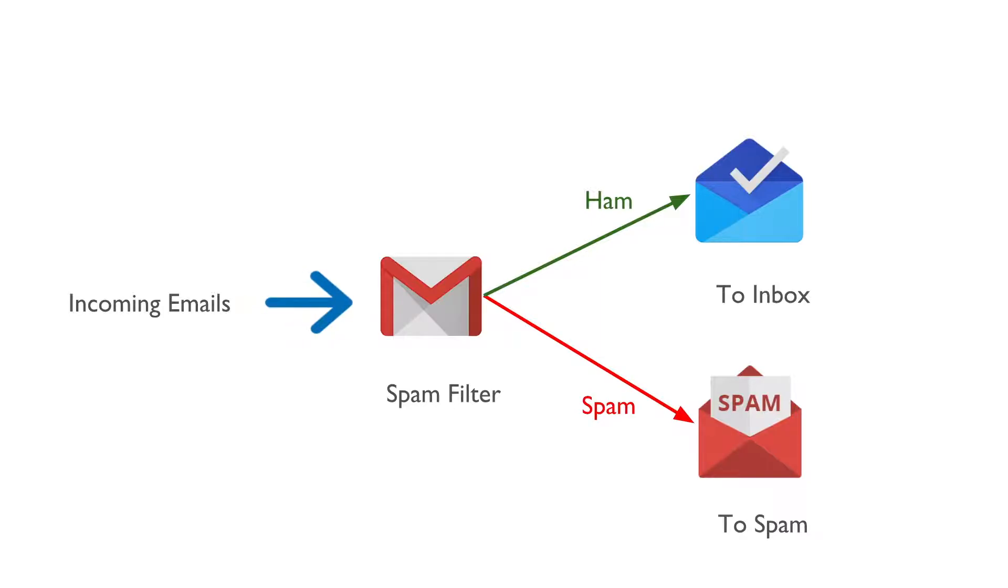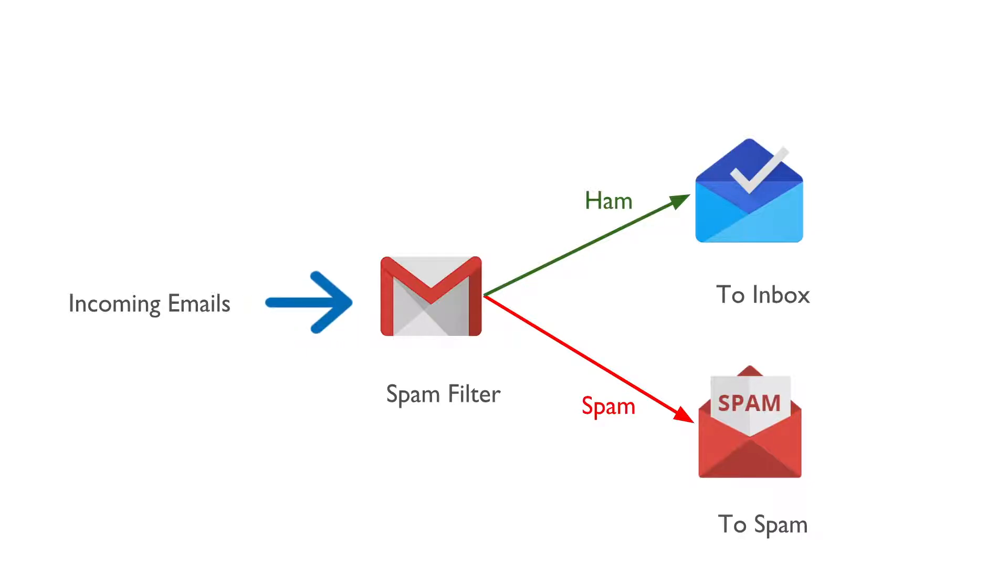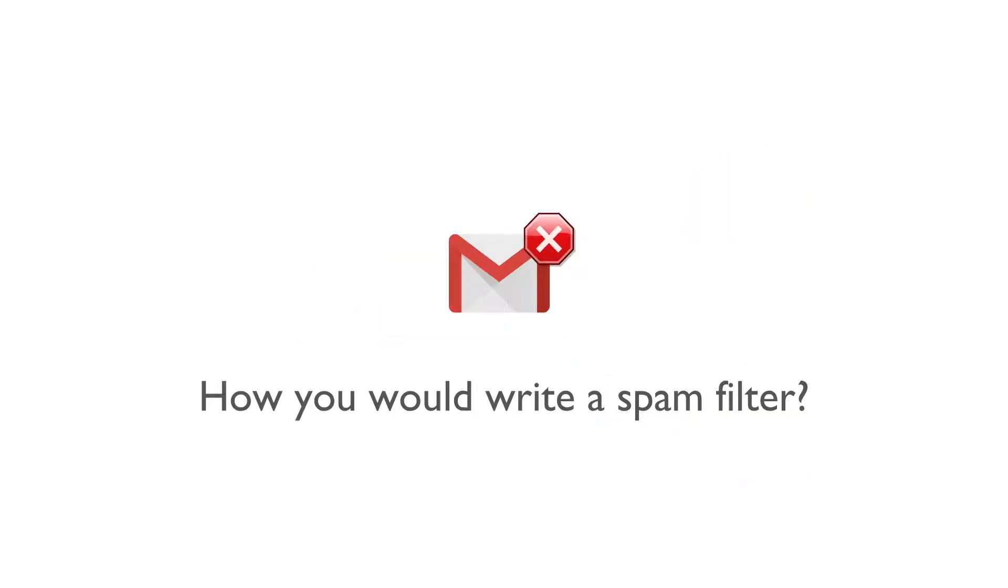If the incoming email is not a spam, it appears in the inbox, else it appears in the spam folder. This helps in keeping the inbox clean by avoiding promotional or unwanted emails.